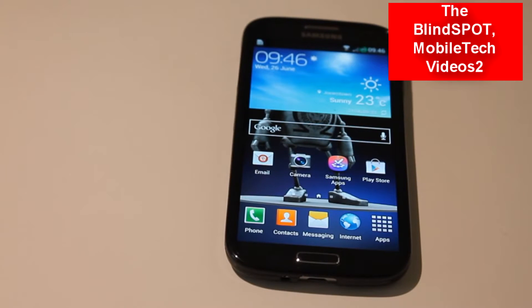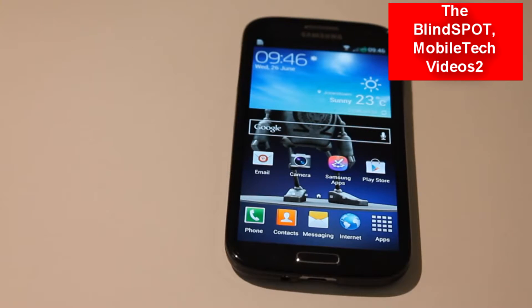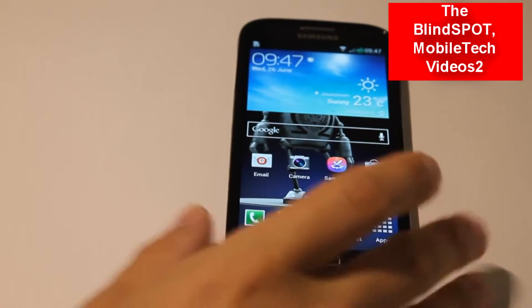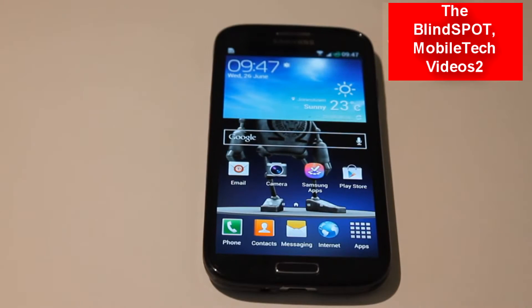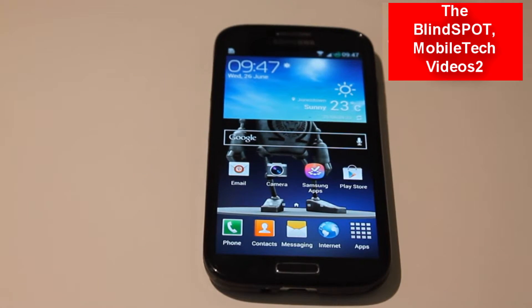Hey guys, it's Sam. Today on this episode of Android 101 we are once again getting back to basics on how to flash a ROM. This time we're going to be using the Galaxy S4 and Clockwork Mod Recovery. In the last video we used Team Win Recovery Project, but today we're using Clockwork Mod Recovery — just the basics of how to flash a ROM using that recovery.